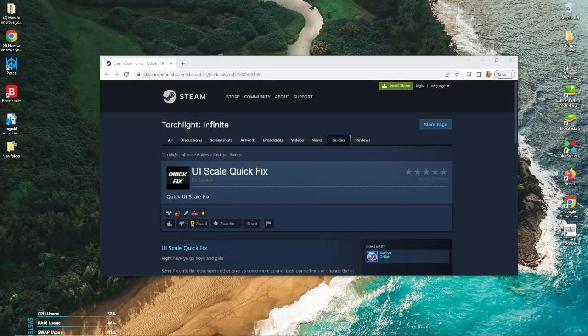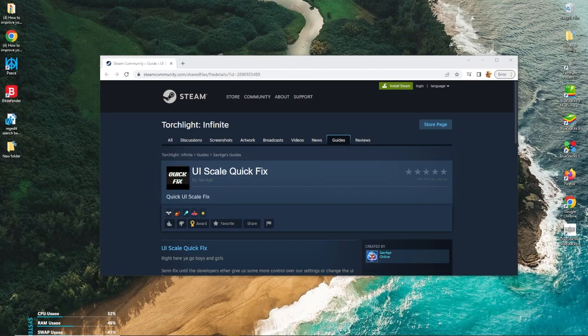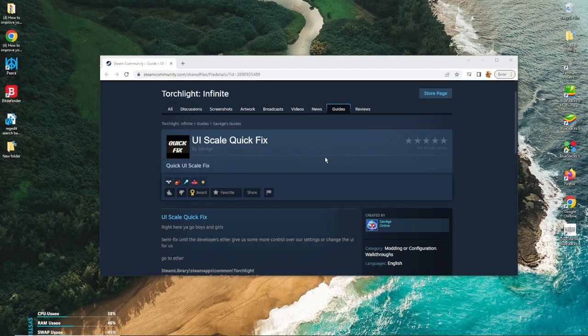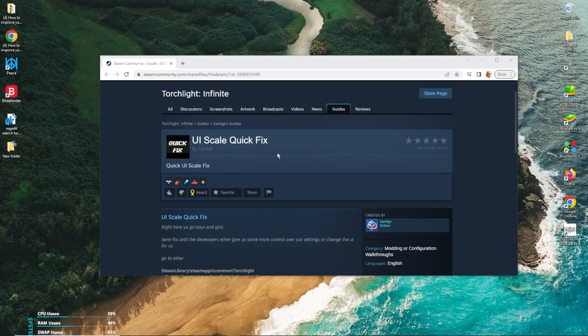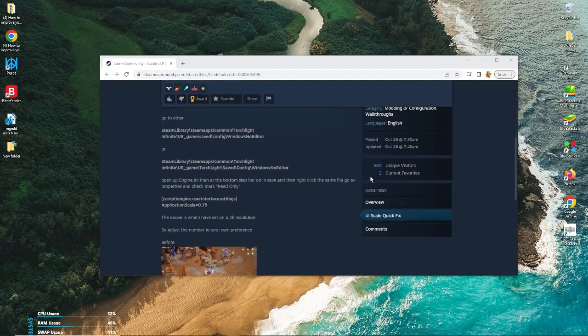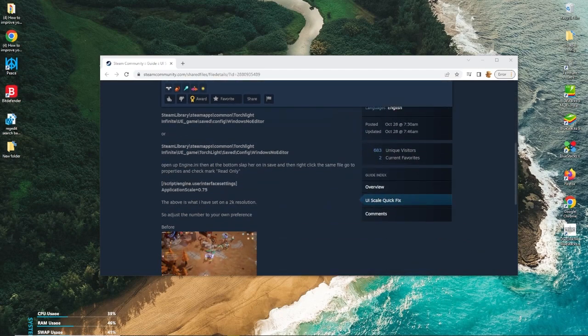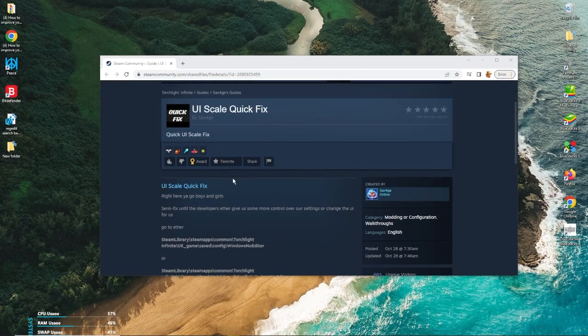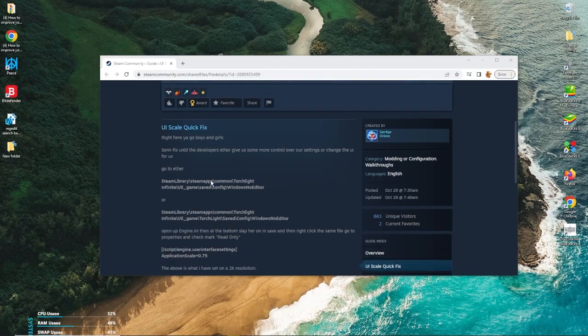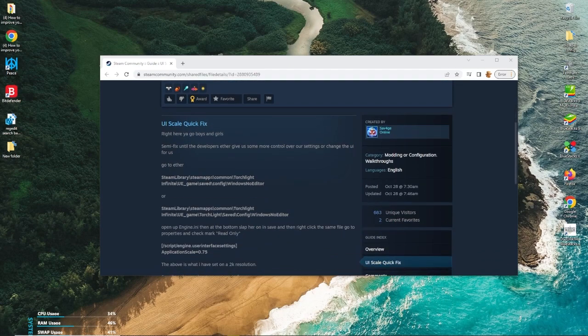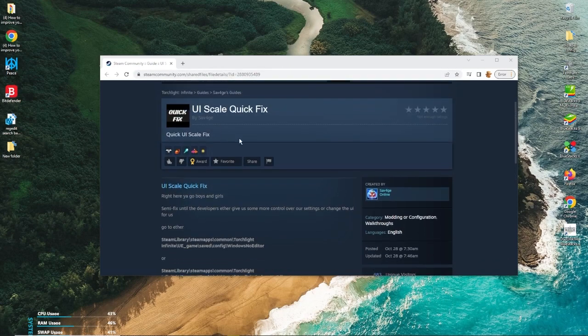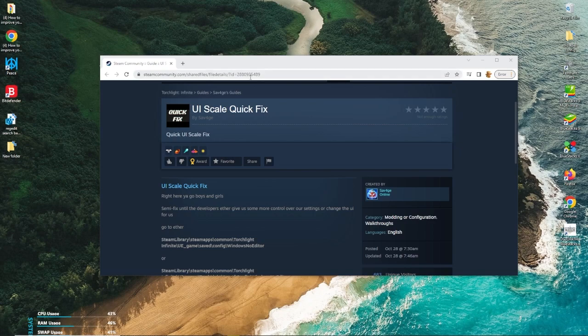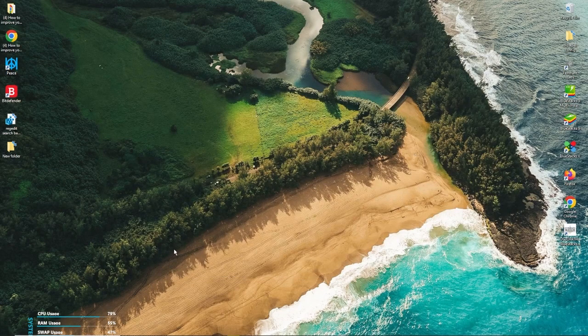One thing that I want to add is that this fix is not by me. It's found from the Steam Torchlight Infinite boards. It was posted by Savage, and it was actually October 28th, so it was available about two weeks ago. And you can go over here to show some love over to the original finder of this UI fix.